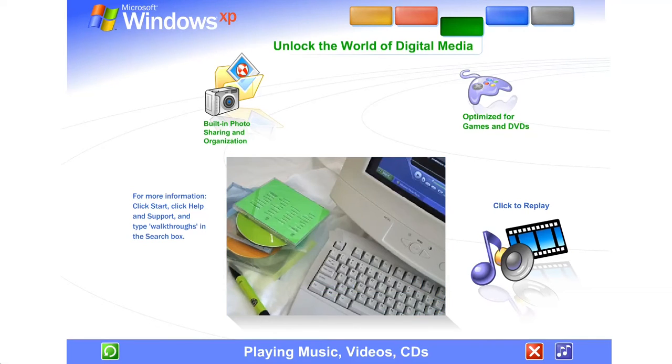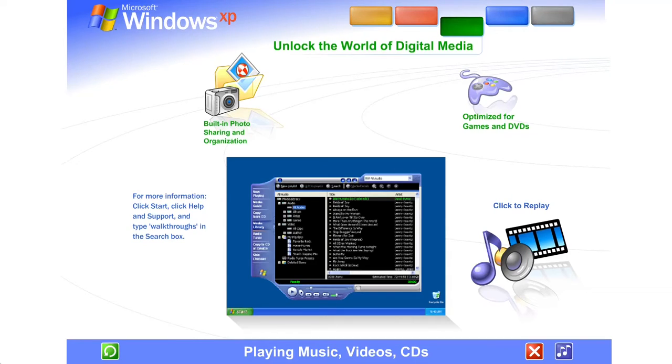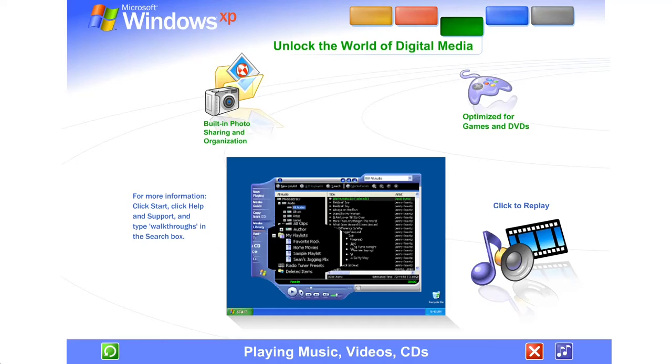Windows Media Player makes it easy to create your own customizable jukebox. Just copy your personal CDs onto your computer or download music from the Internet. Arrange selections in any order you want.